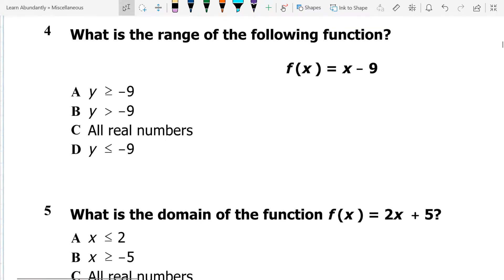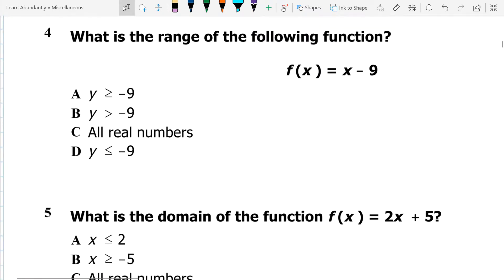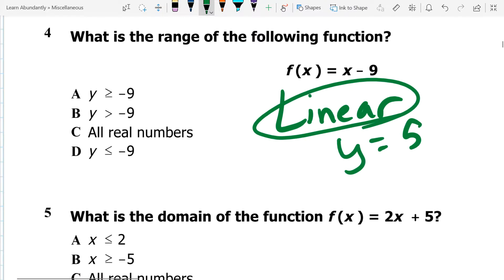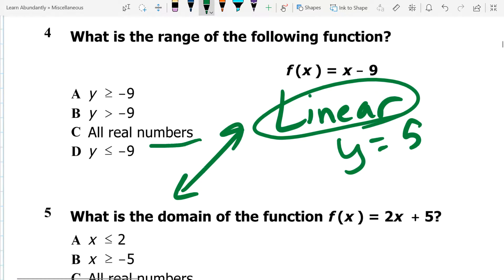As we keep going, now we start talking about functions and the domain and range of functions. First up, we have: what is the range of this function? We could graph it and find it, but this is a linear function. It's not a constant function like y equals 5. There's no reason to believe this has a maximum or minimum, because a linear function is essentially a line with arrows on each end. Therefore, my answer is C.